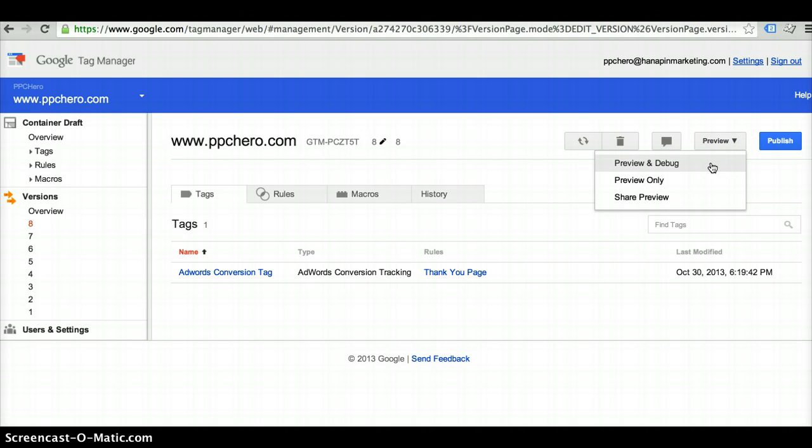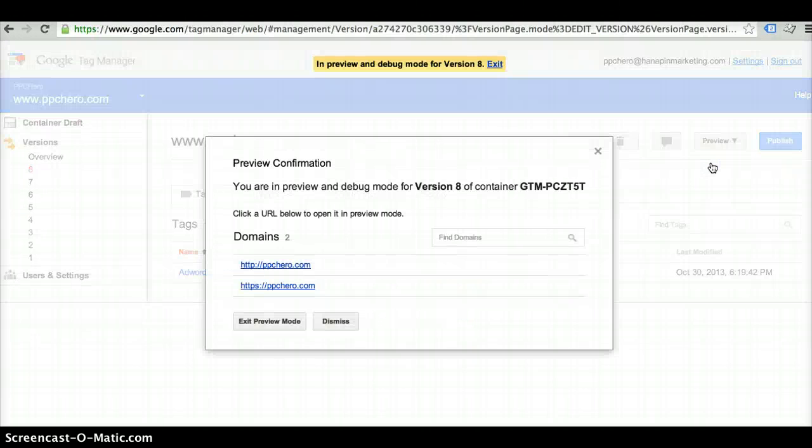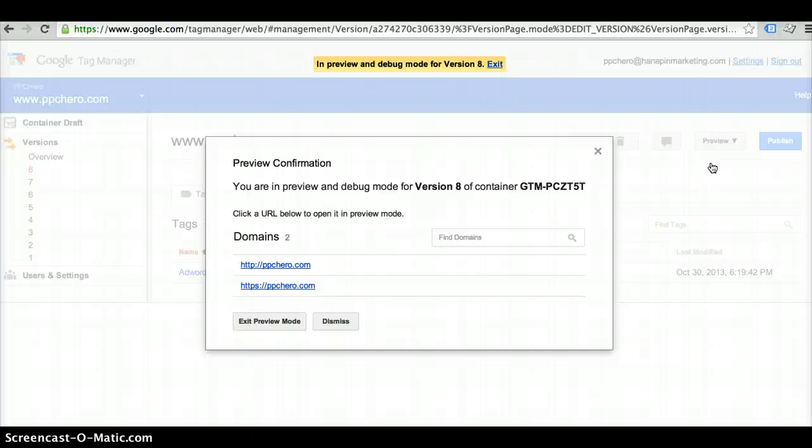You'd want to go ahead and preview it to make sure that this tag is firing correctly and is working the way you want it to before you go ahead and publish it live to your site. That's a nice tool to make sure you can do a quick QA to make sure everything's firing correctly before you push anything live.